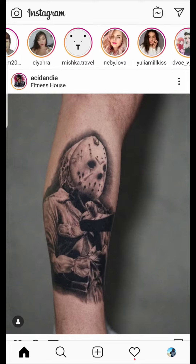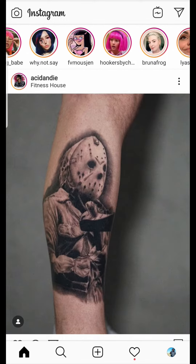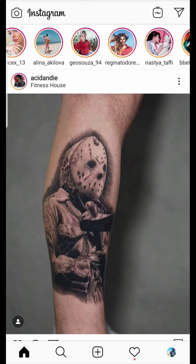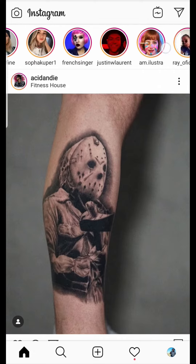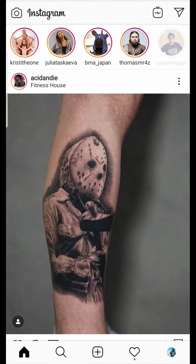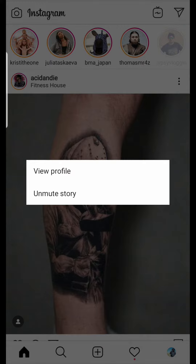Once you mute a story it will not permanently hide — you just go to your extreme right and you will see the story there. Whenever this person posts a story, it will appear on the extreme right. If you want to unmute the story, long press again and you will see the option to unmute.